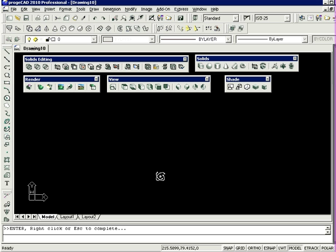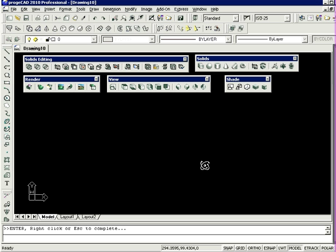ProgeCAD supports the following types of 3D models: wireframe, surface, and solids.